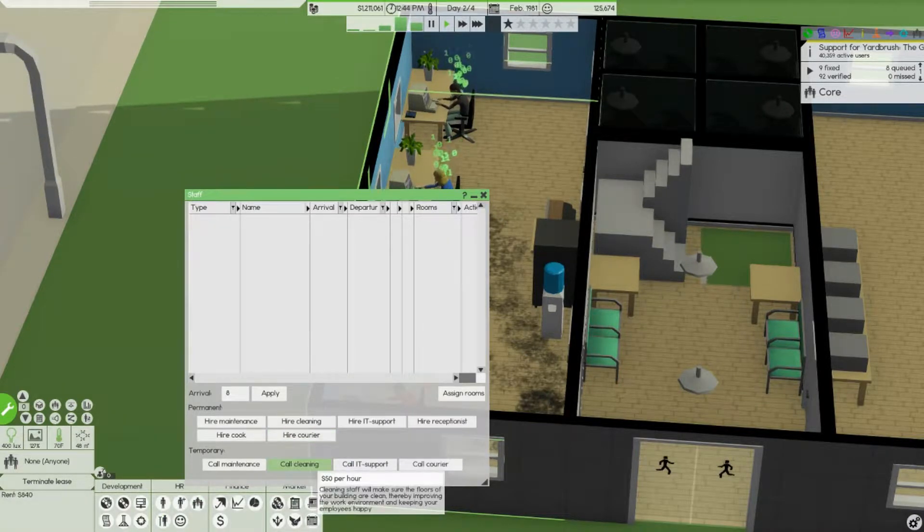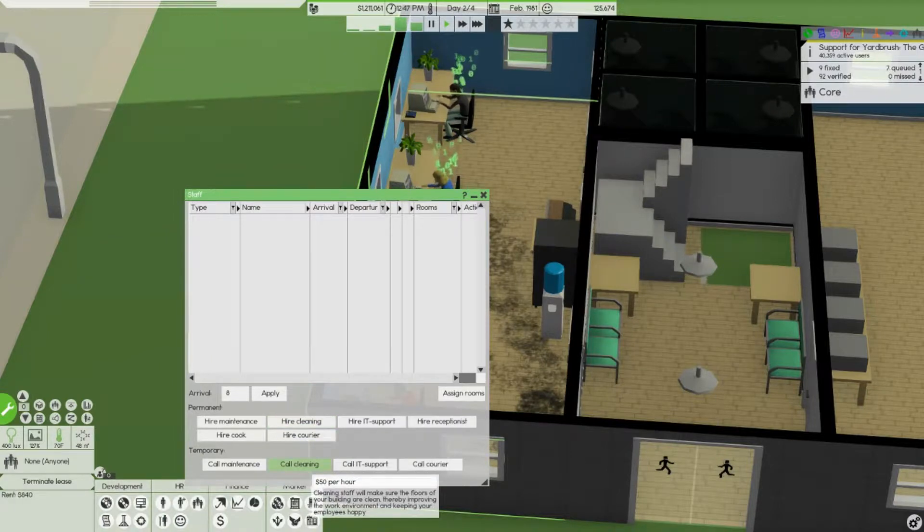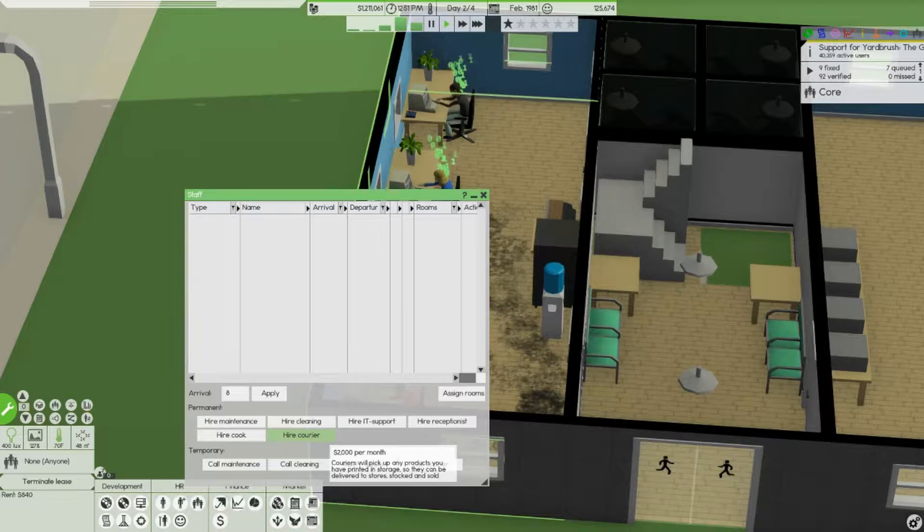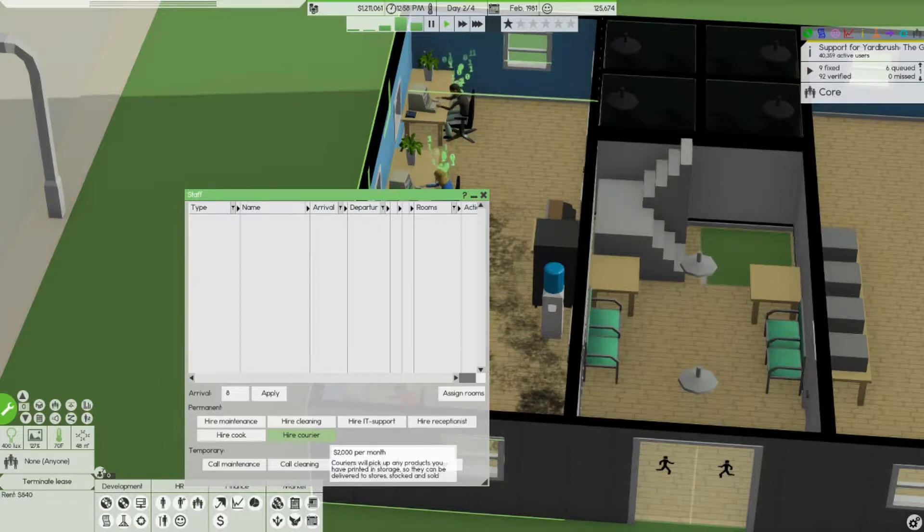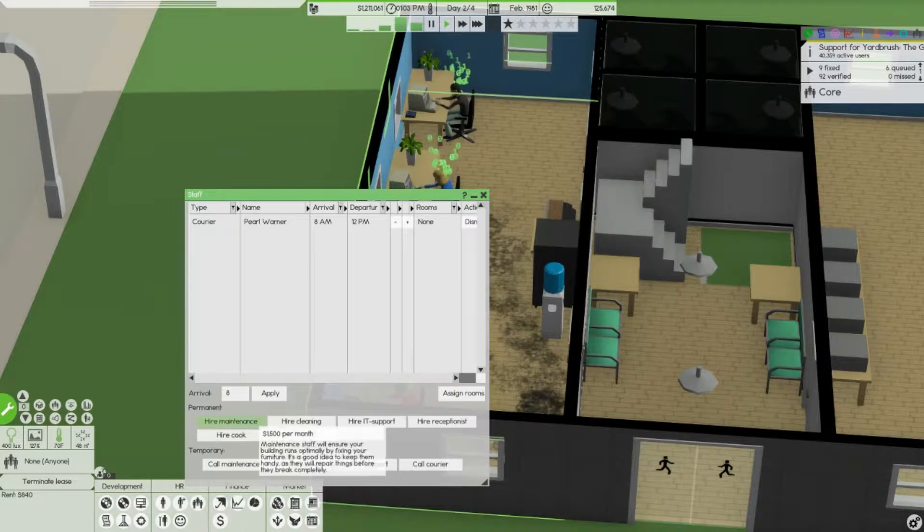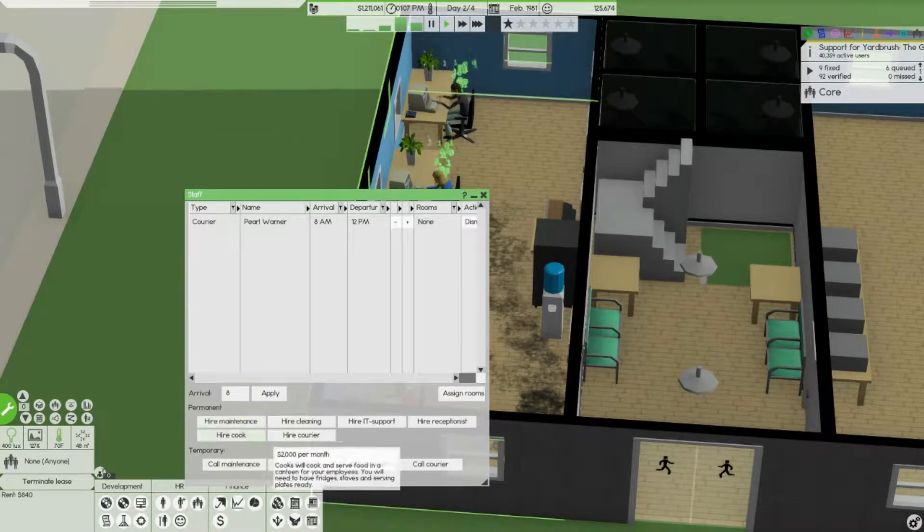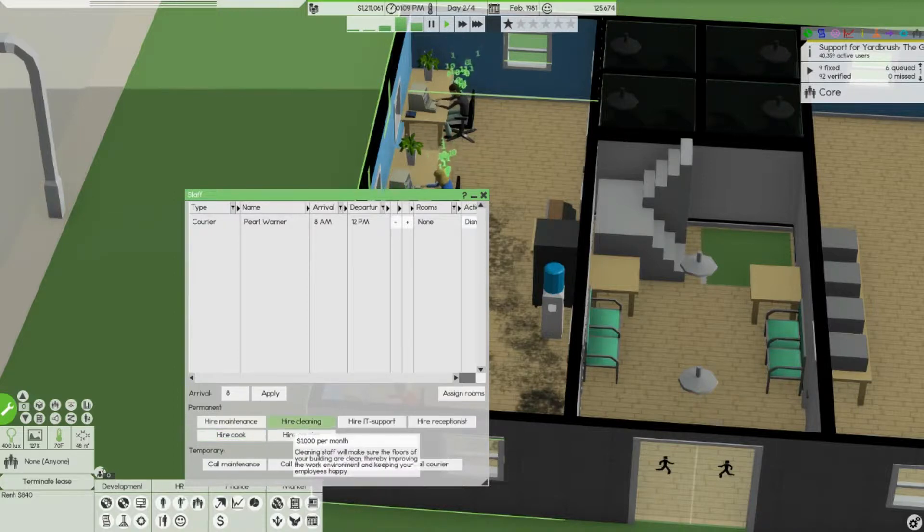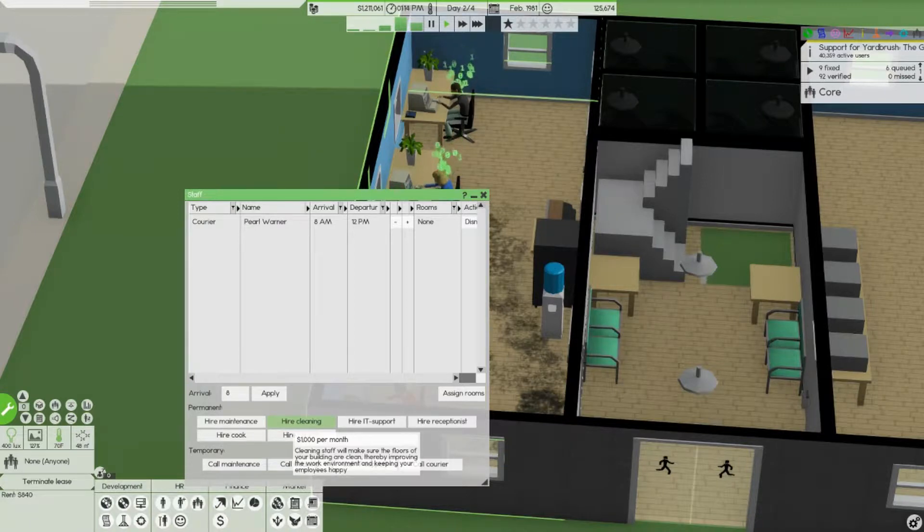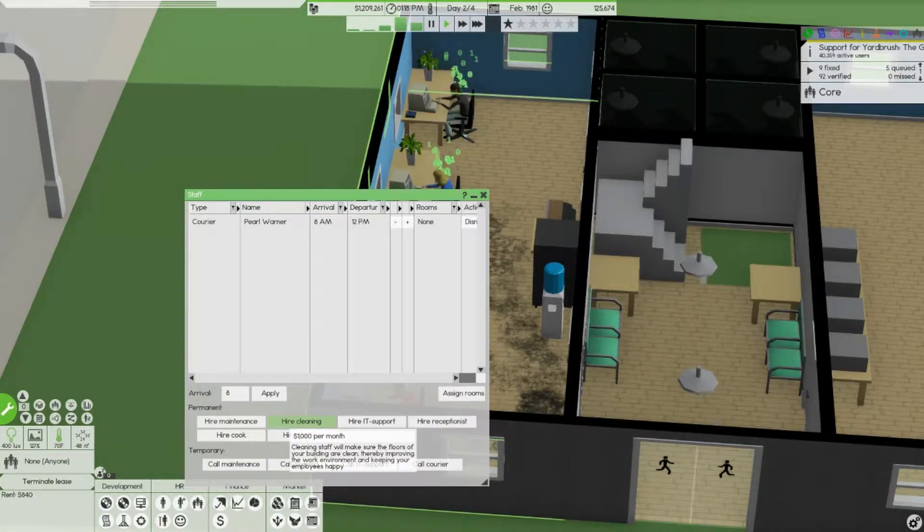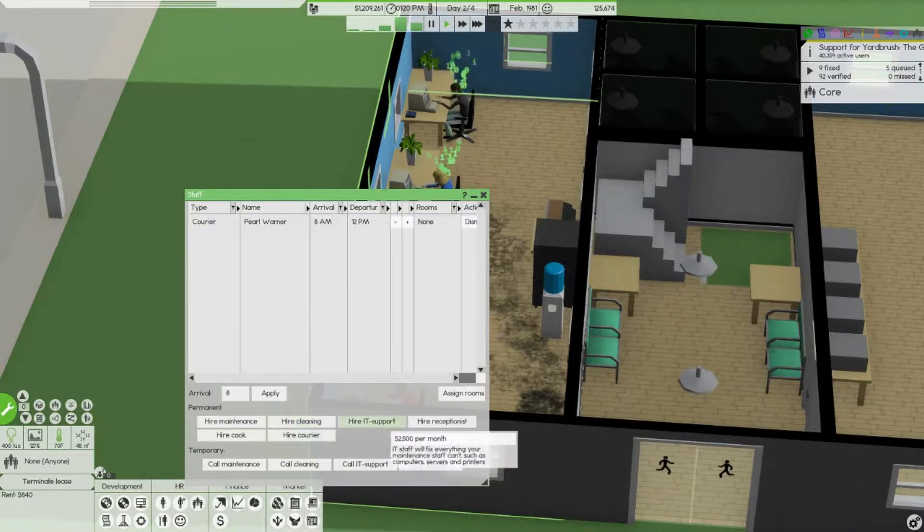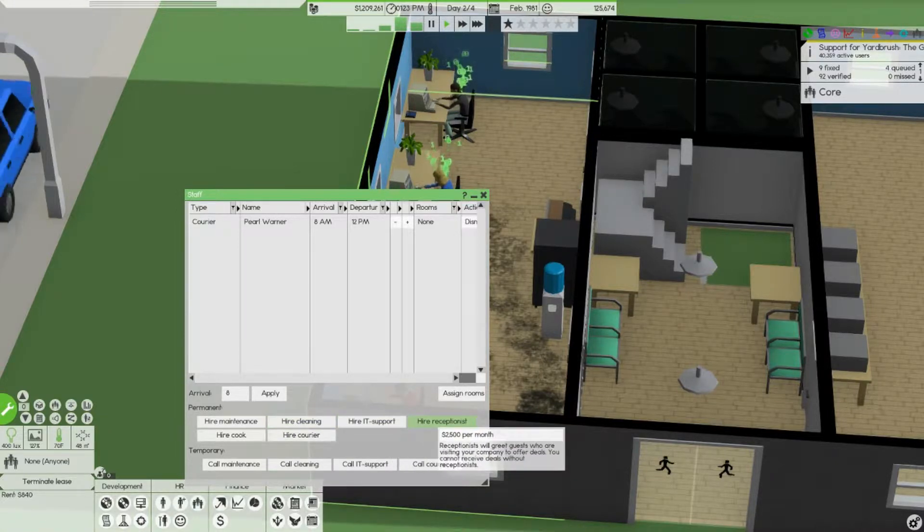Man I can permanently hire cleaning. What's a courier do? Pick up any products you have in storage so they can be delivered, stocked and sold. 2,000 per month, yeah why not. Maintenance staff, buildings, cleaning. Your buildings are clean thereby removing the work environment, not remove, improving. Should I hire a receptionist?